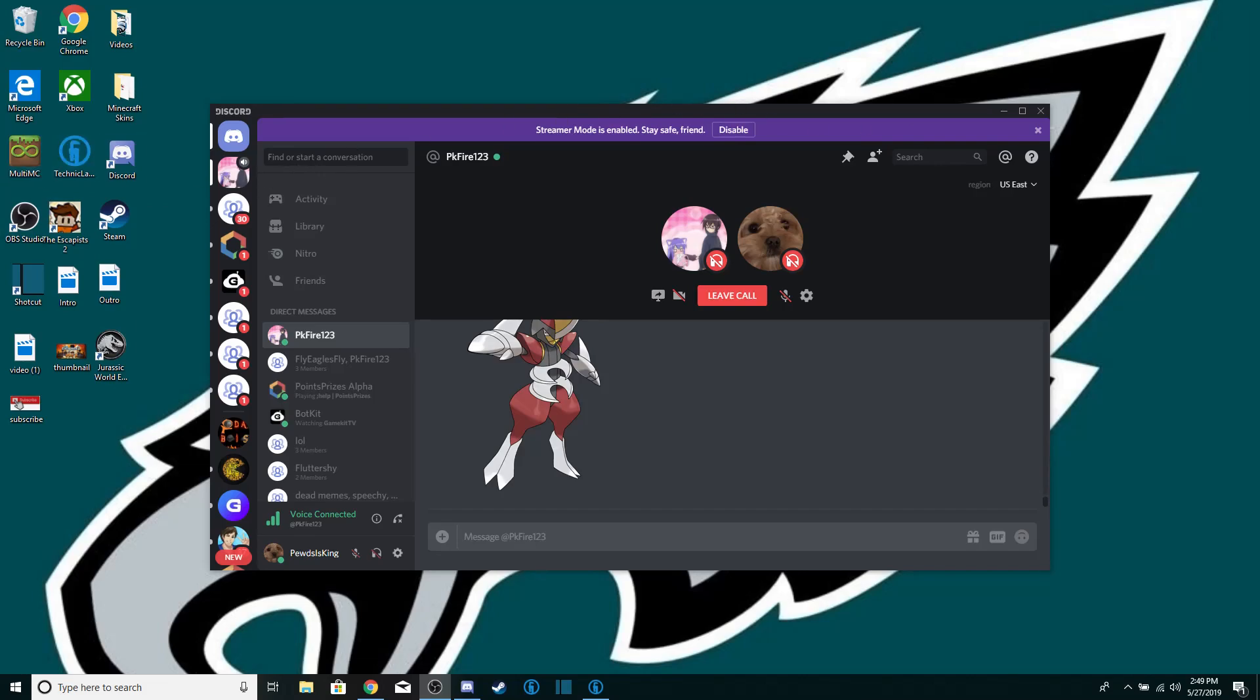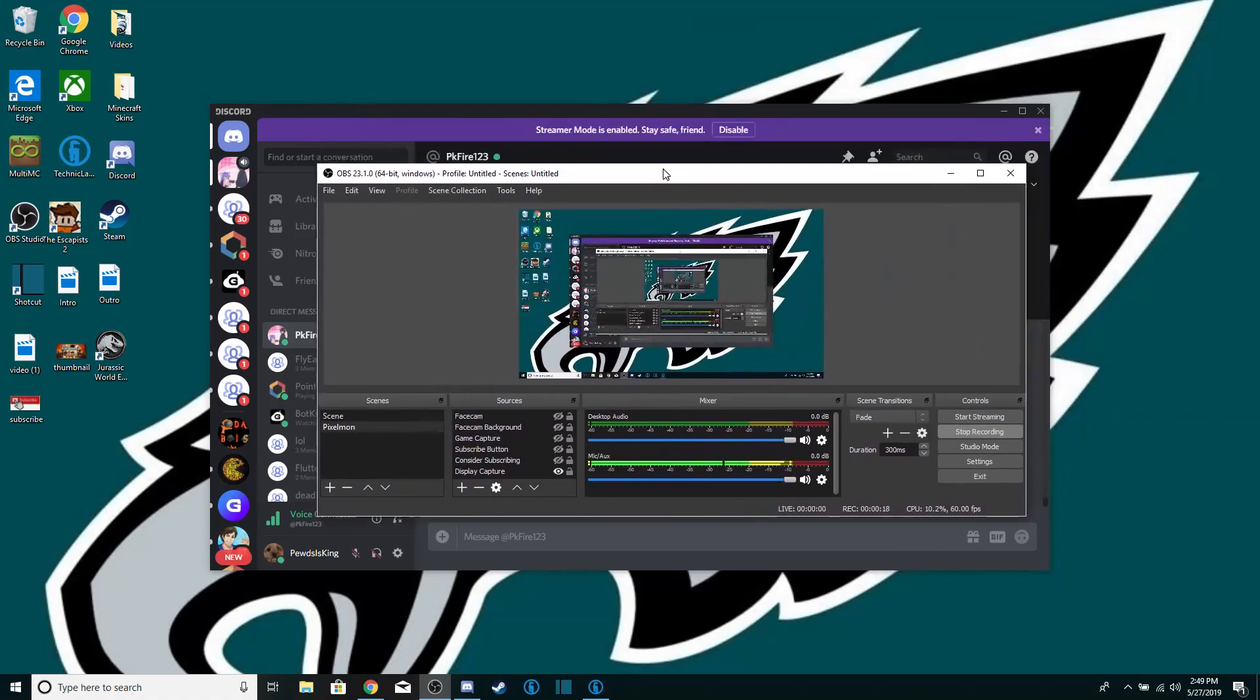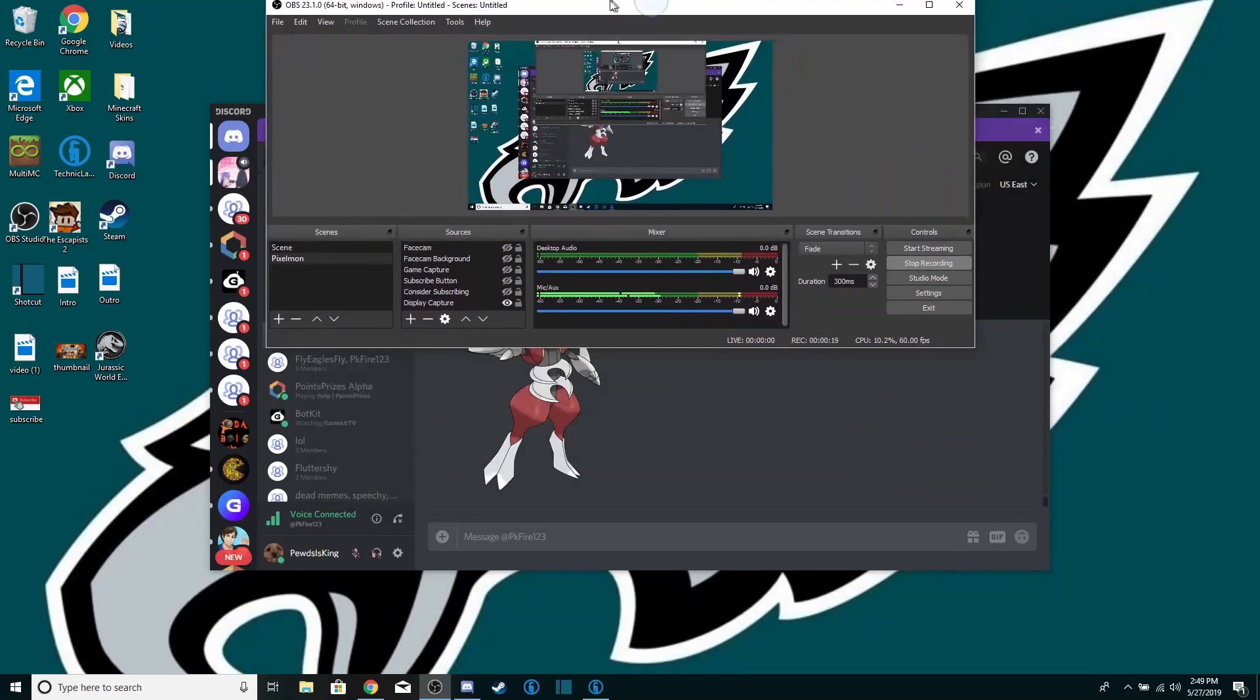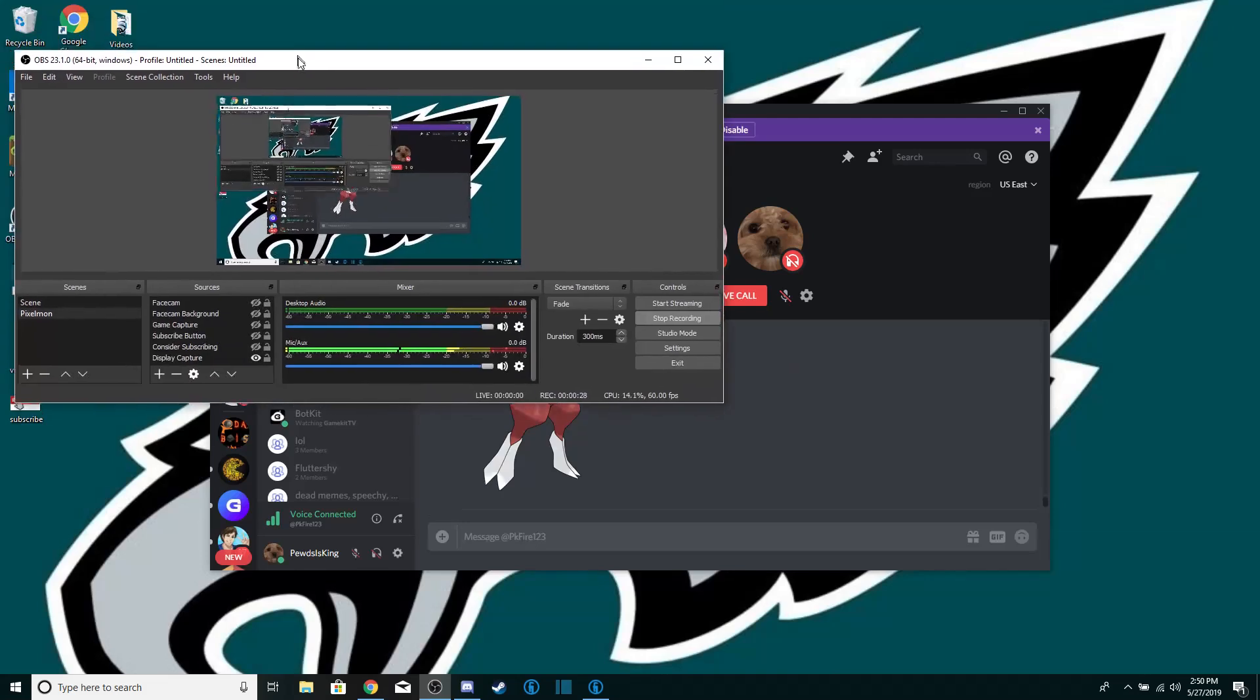So first off to record my stuff we all use OBS Studio. I'll leave a link in the description, everything I show you in this video.